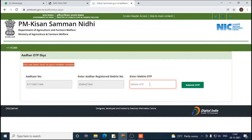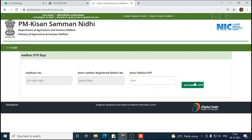The OTP has been sent to your registered mobile number. So enter the OTP and submit it.